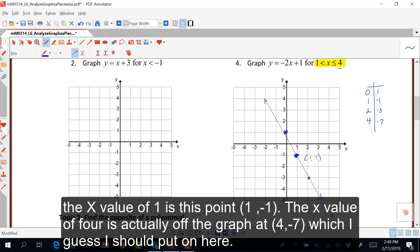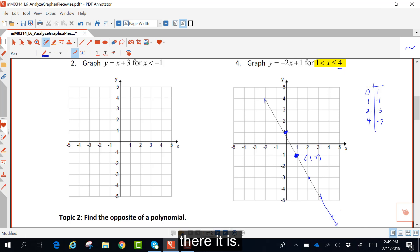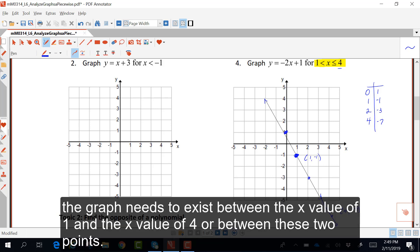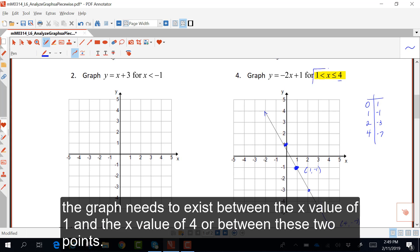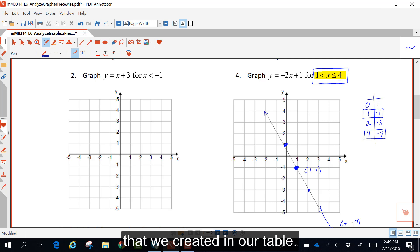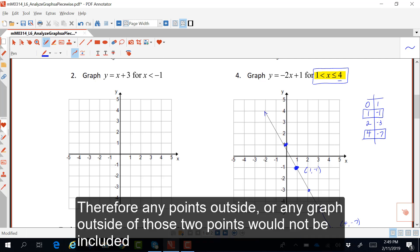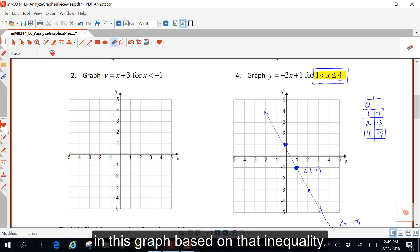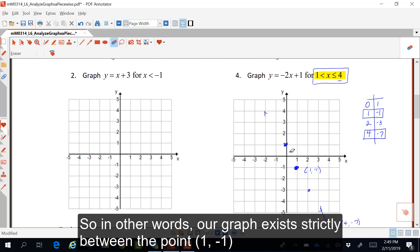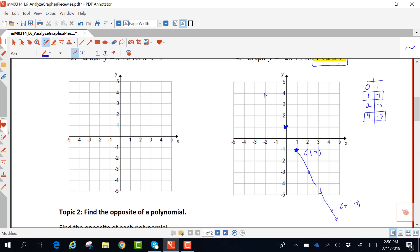The graph needs to exist between the x value of one and the x value of four — between the two points we created in our table. Therefore, any graph outside of those two points would not be included based on that inequality. So our graph exists strictly between the point one, negative one and the point four, negative seven.